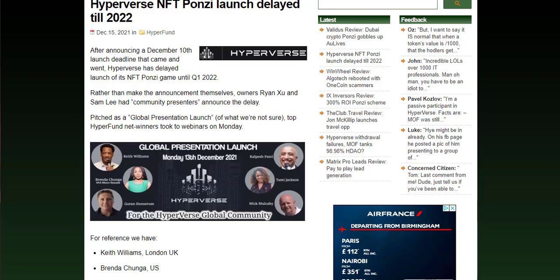Hi there everyone, got a new update regarding the Hyperverse Ponzi scam. The new NFT launch is going to be delayed until 2022. We get a lot of information and resources from online, and this is one website that has already covered this story.